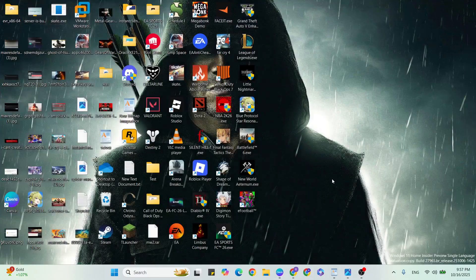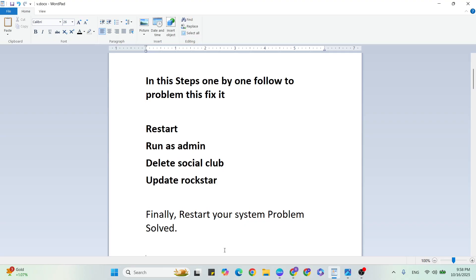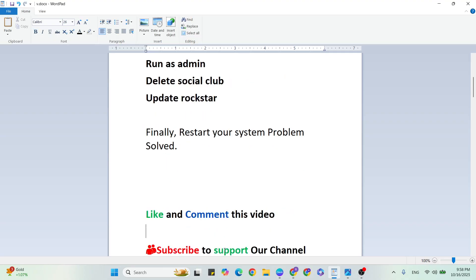After that, your problem is fixed. If you have any doubt, subscribe and comment, I will give you the answer whether this method is working or not working. If you want more gaming or technical issues videos like this, subscribe to our YouTube channel. Thanks very much.